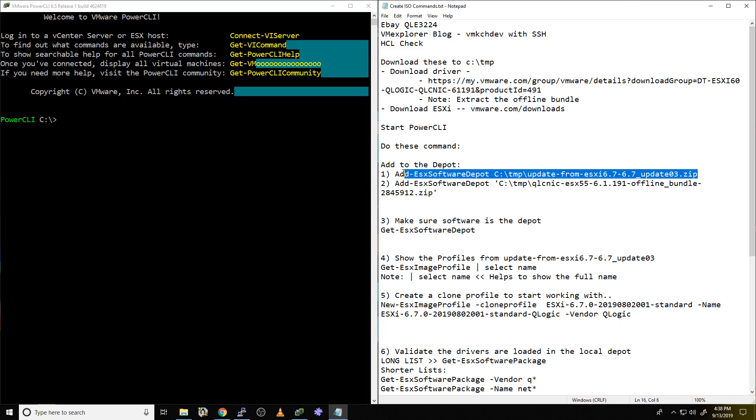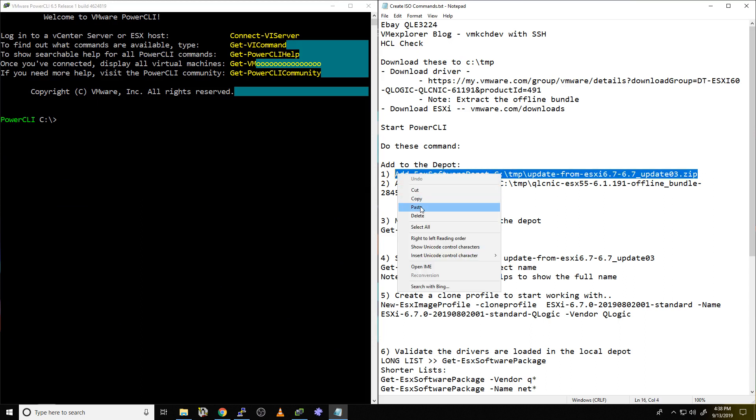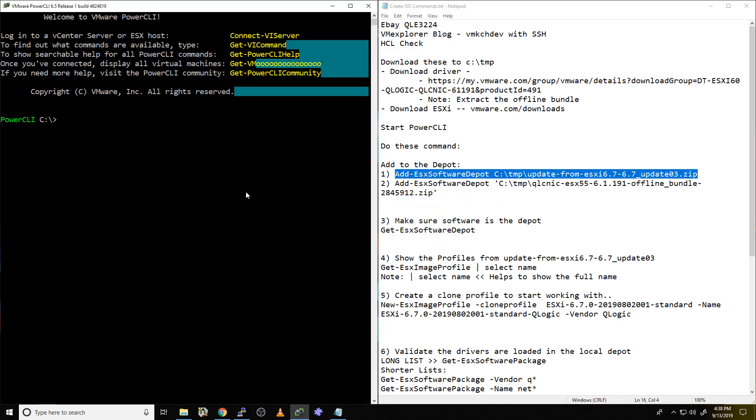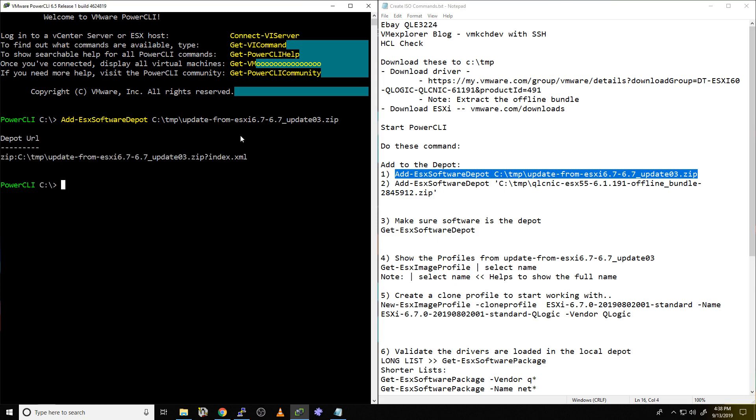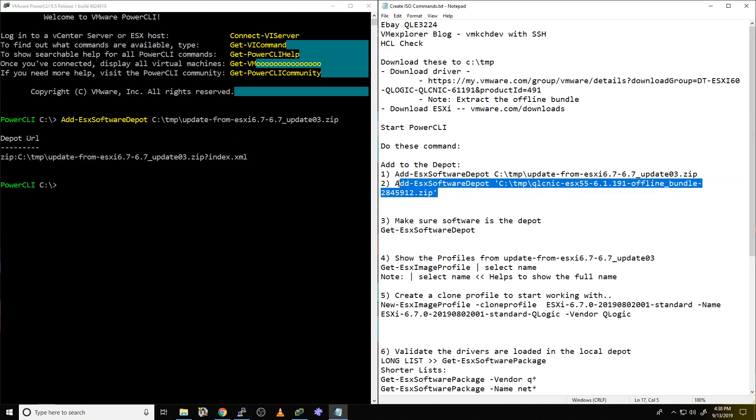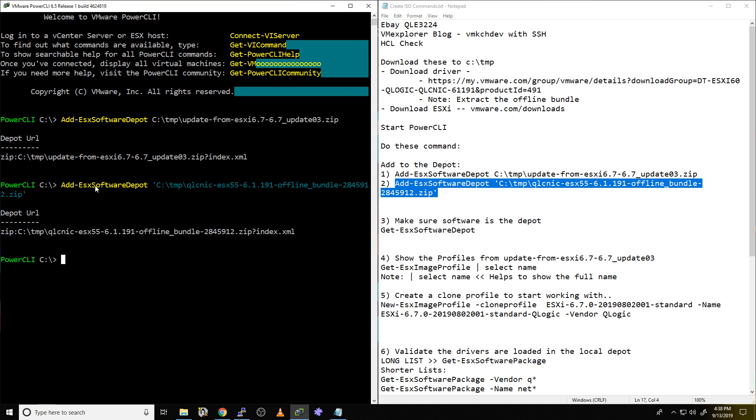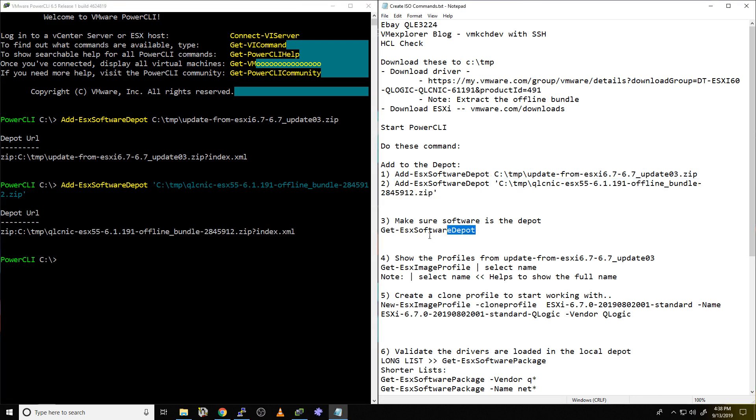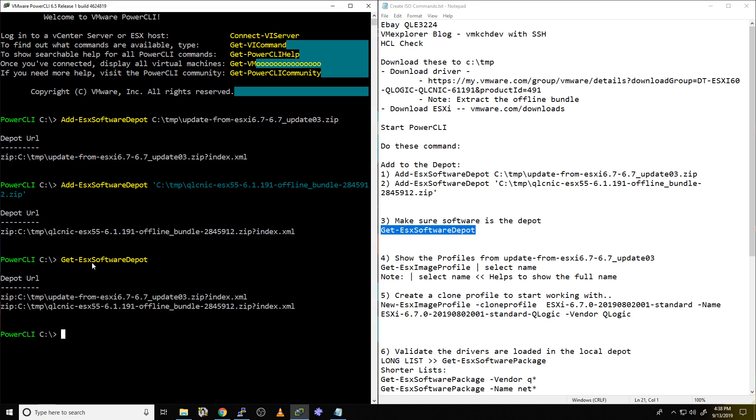I just dropped them into my local C temp folder. And then I launch PowerCLI with PowerCLI. And now I start my commands. The first thing I do is I build my depot. Let's explain that in a minute. But first, we enter in the first one. These are basically just putting in the files that I want to work with. Okay, that one's added. All right, here comes the next one. And in it goes. Okay, so let's just make sure they're both registered in there. And there they are.